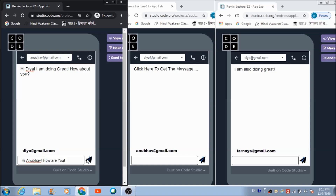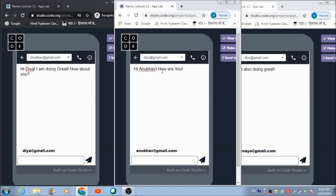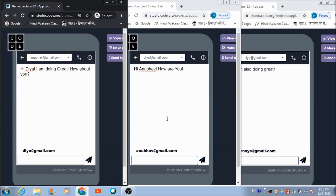Let's send this message and now see whether Anubhav has received it. For that we need to select Dia's ID from the dropdown and hit the text box area. Anubhav has received the message successfully.